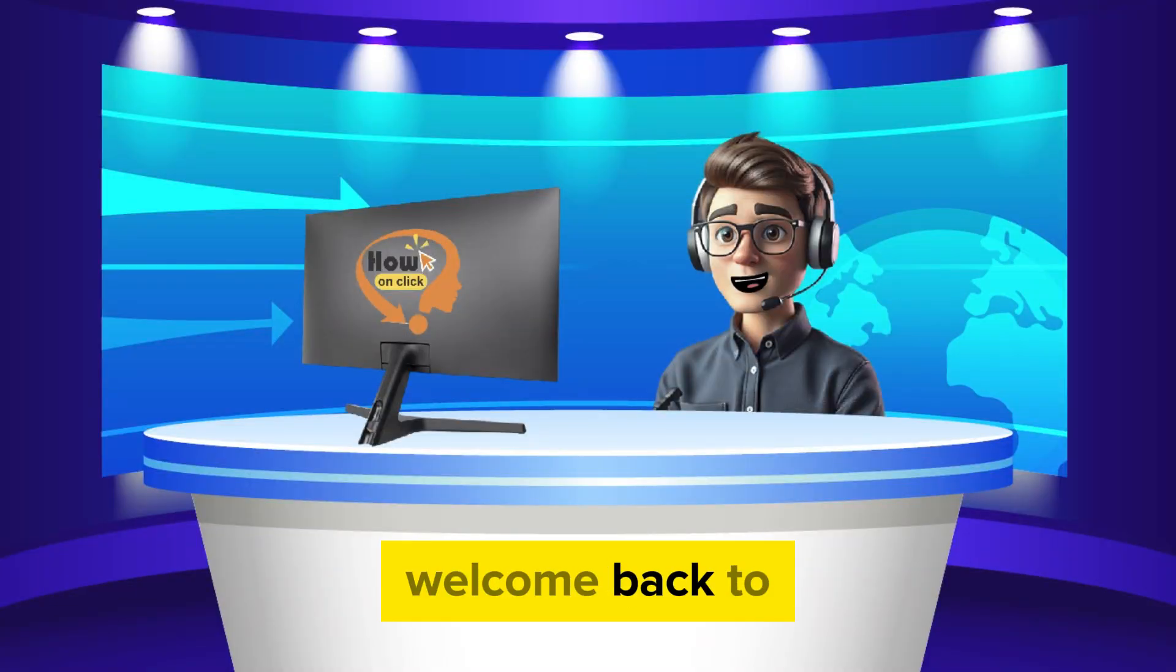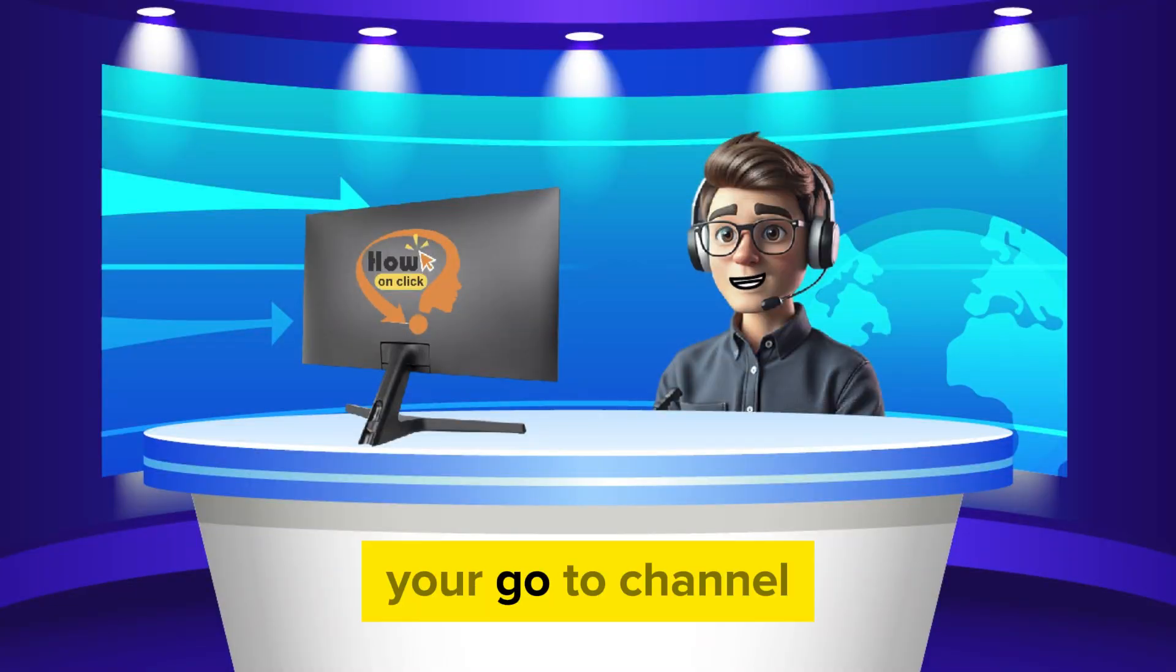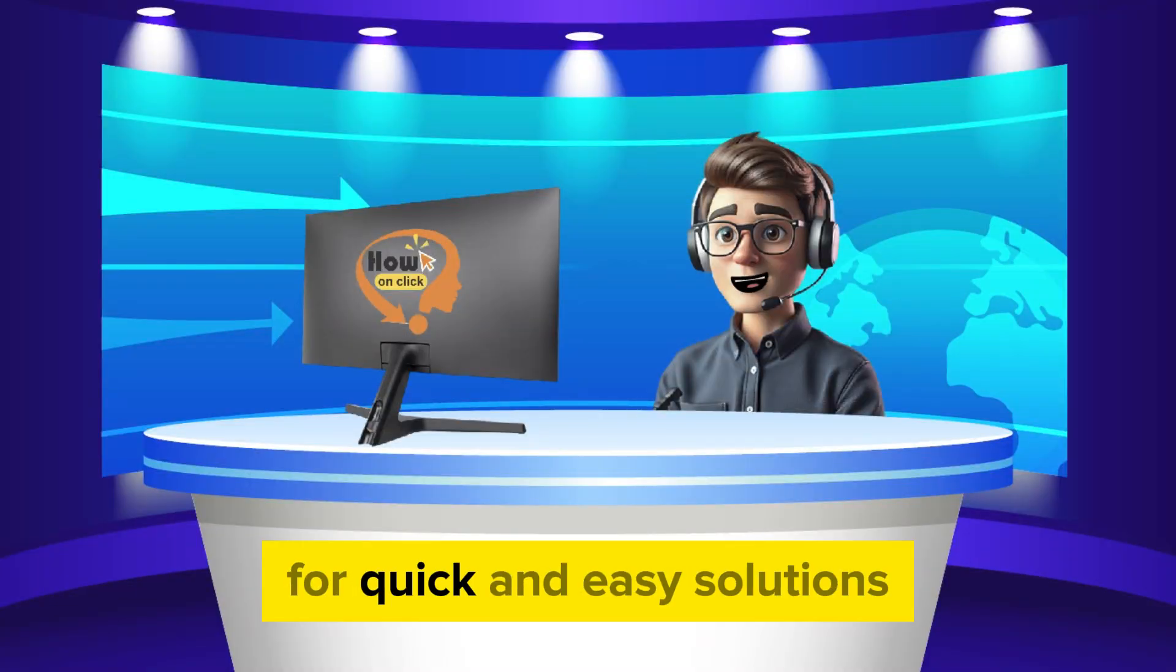Hey everyone, welcome back to HowOnClick, your go-to channel for quick and easy solutions.